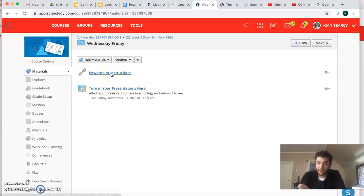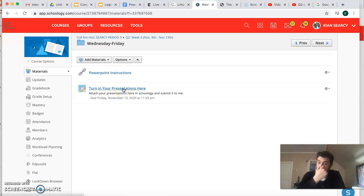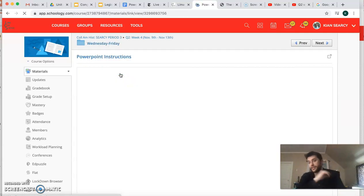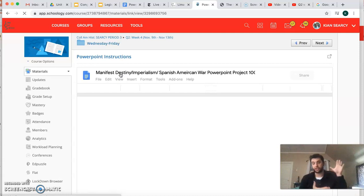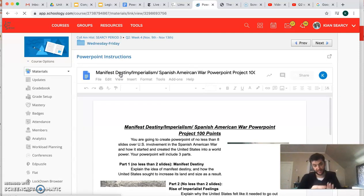a PowerPoint presentation that you will attach and turn in here. Now if you look at the instructions, it's all about the things you're learning from your lecture: Spanish American War, Manifest Destiny,